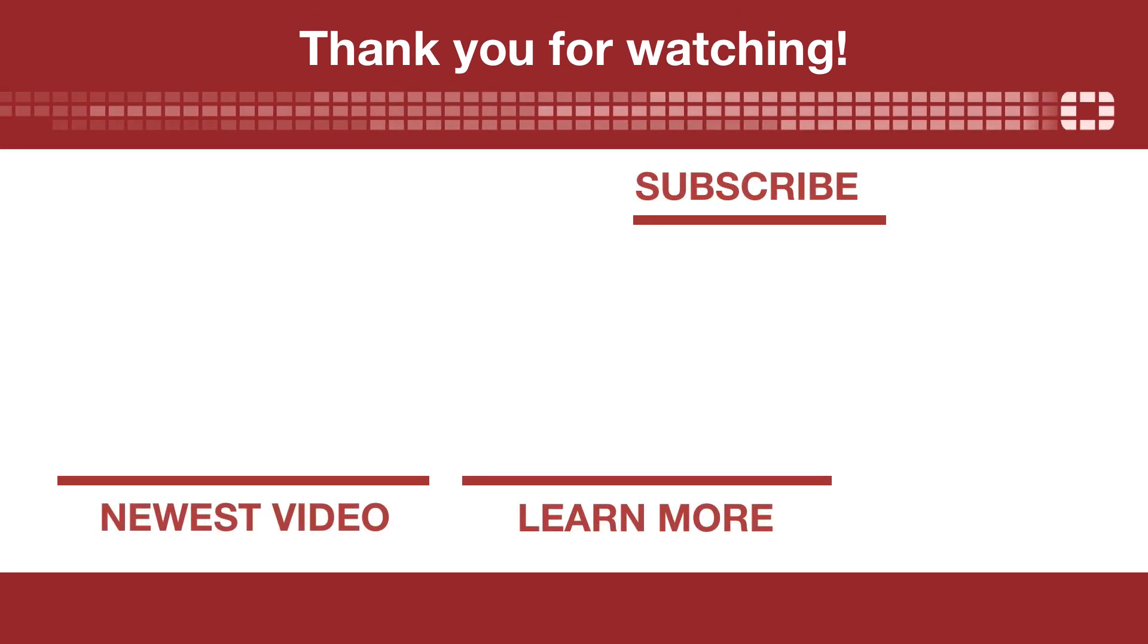Thanks for watching! For more tutorials like this one, subscribe to our channel or click read this recipe to view the text version.